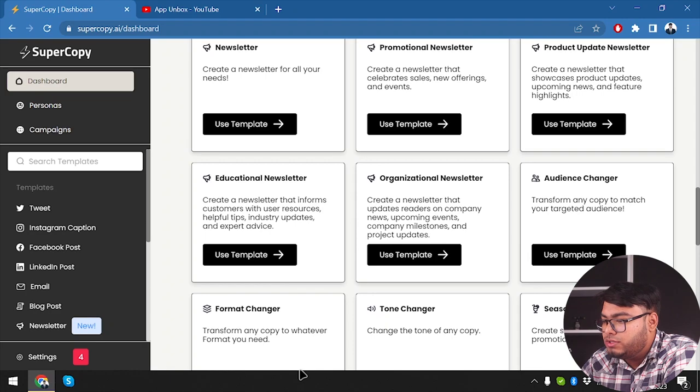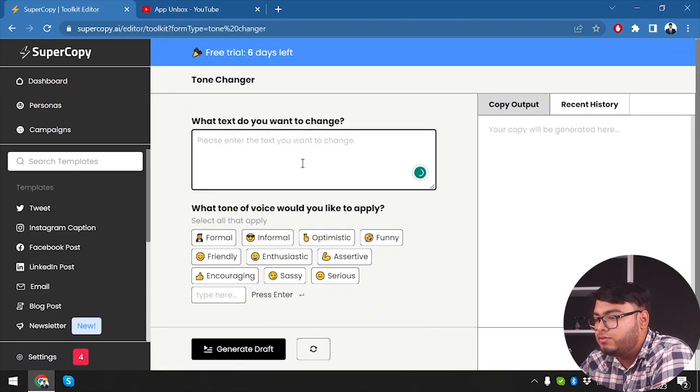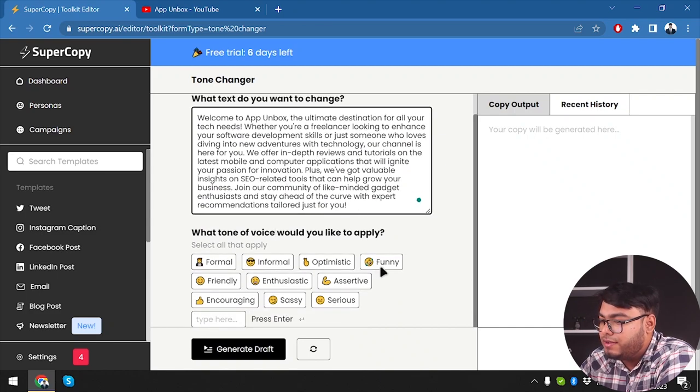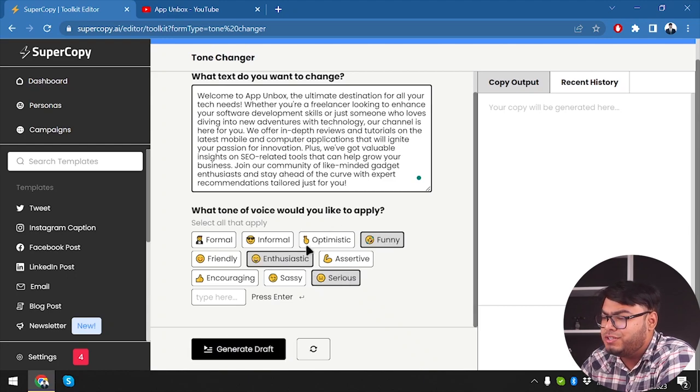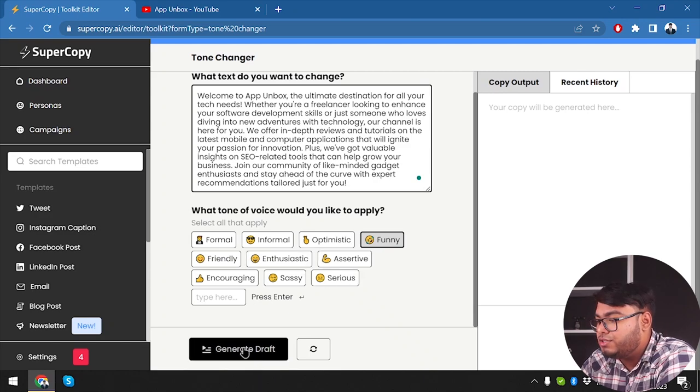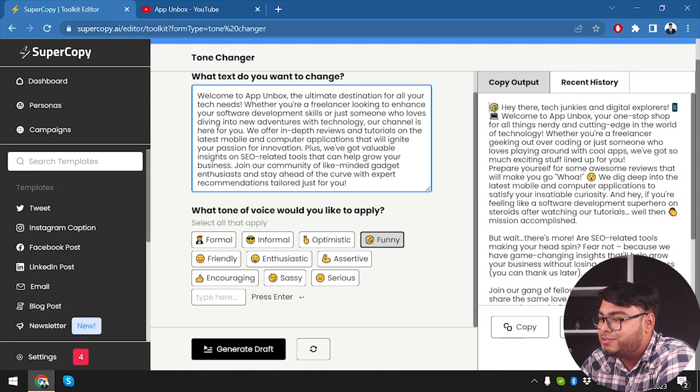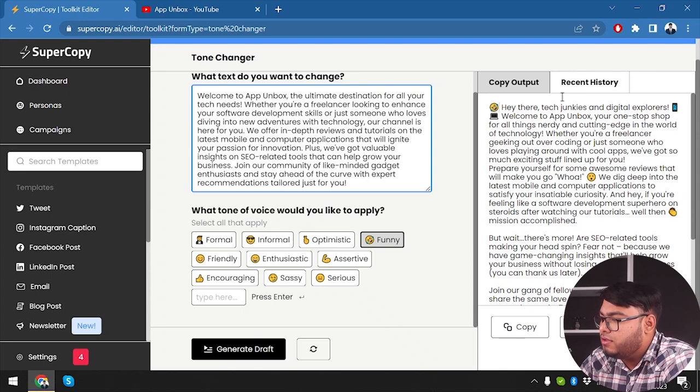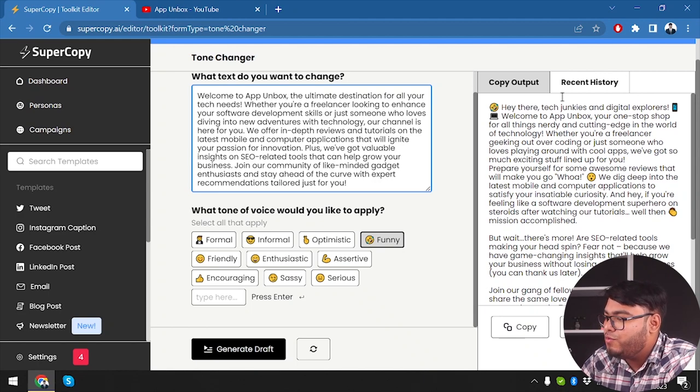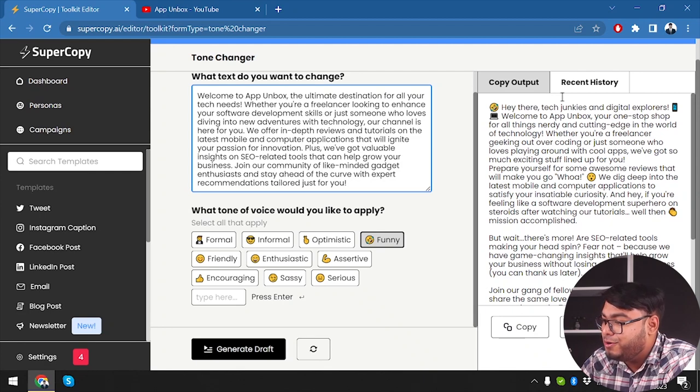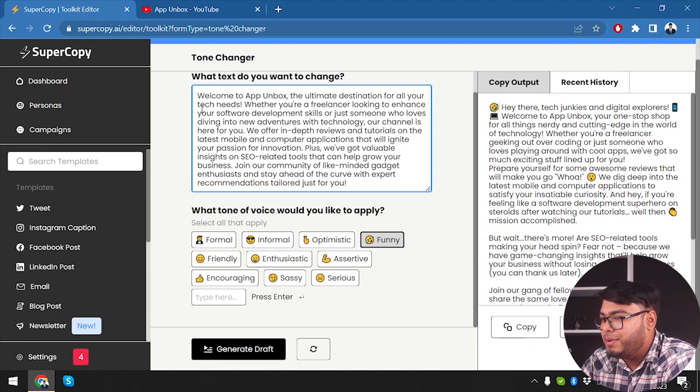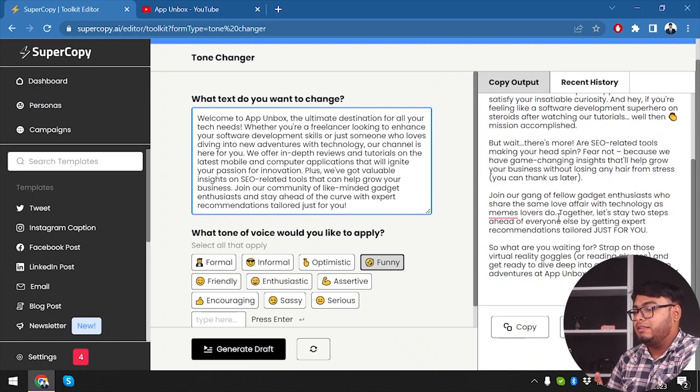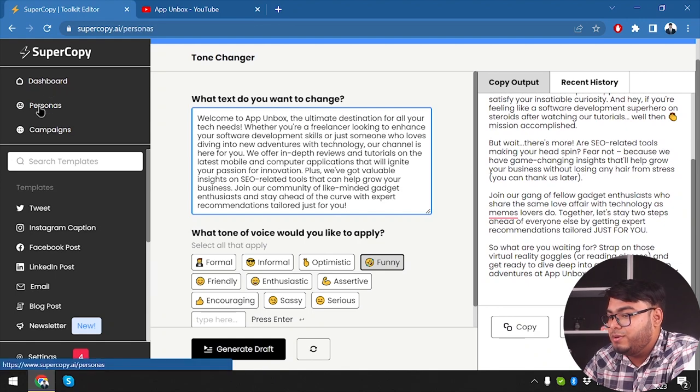All right, guys. So now we're going to try out tone changer here. We're going to use this template. All right. So we're going to type down our description and let's go ahead and change our writing tone to funny. And not only funny, we can also choose much more. Like if we want to choose funny, enthusiastic and serious, we can do that. But no, we're just choosing funny and let's see how funny it can make our, it can rewrite our text. So first of all, it starts with a laughing emoji at first. Hey there, tech junkies and digital explorers. Welcome to App Inbox, your one stop shop for all things nerdy and cutting edge in the world of technology. Whether you're a freelancer, geeking out over coding or just someone who loves playing around with cool apps, we've got so much exciting stuff lined up for you. Prepare yourself for some awesome reviews that will make you go wow. All right. So I think it's a little funnier because these emojis and all these writings, yeah, it makes them a little funny. What else can we expect from an AI, right? And it's doing much more better job than me.